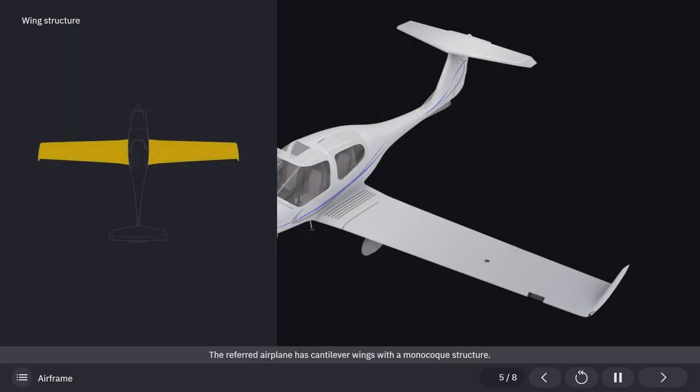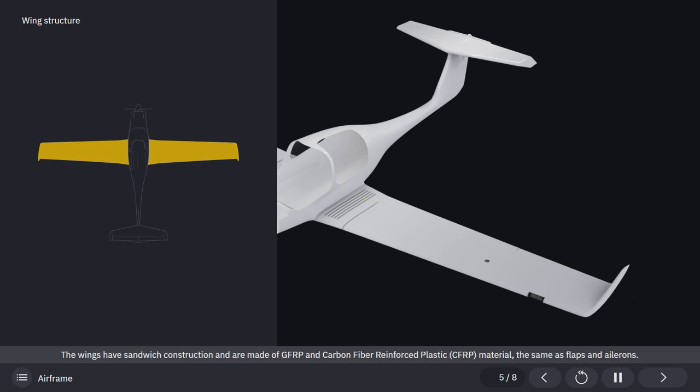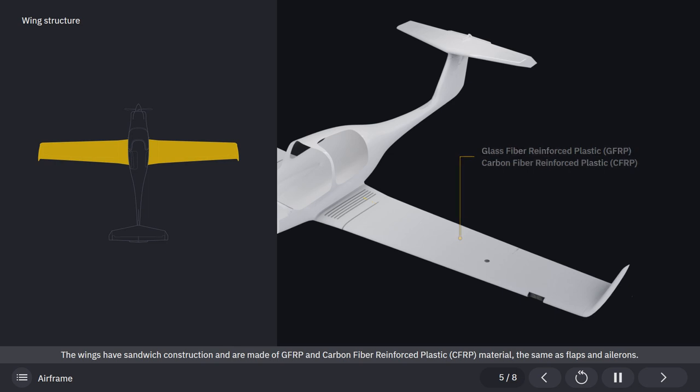The referred airplane has cantilever wings with a monocoque structure. The wings have sandwich construction and are made of glass fiber-reinforced plastic and carbon fiber-reinforced plastic material, the same as flaps and ailerons.